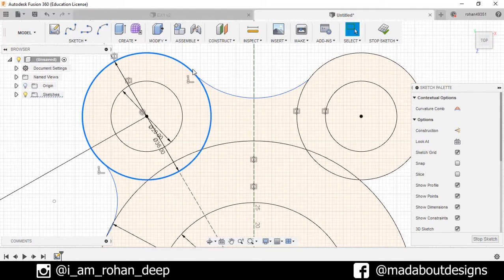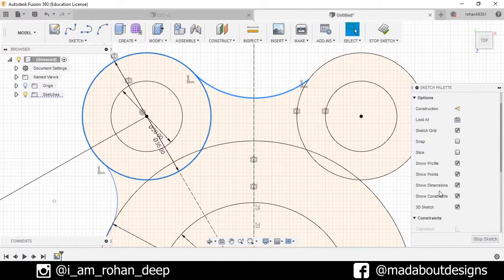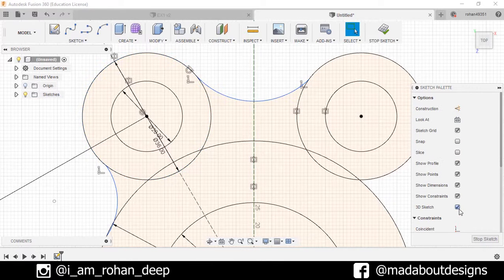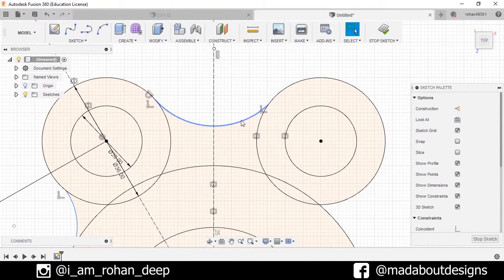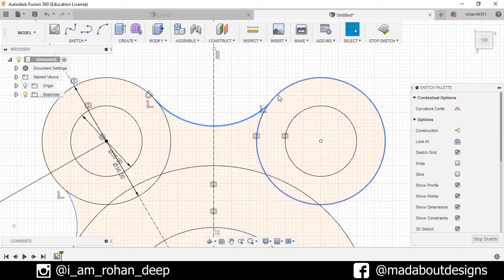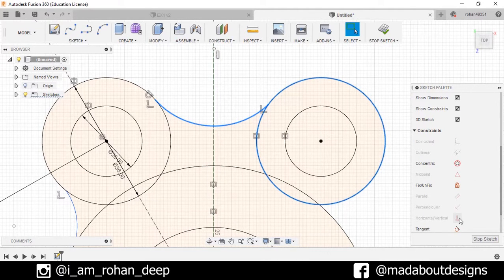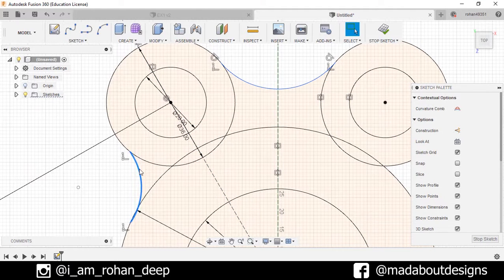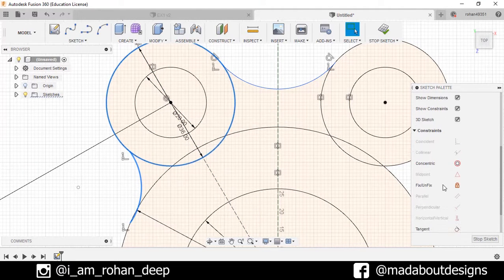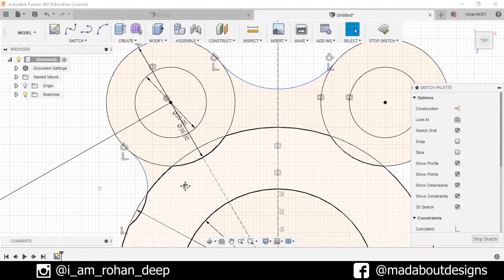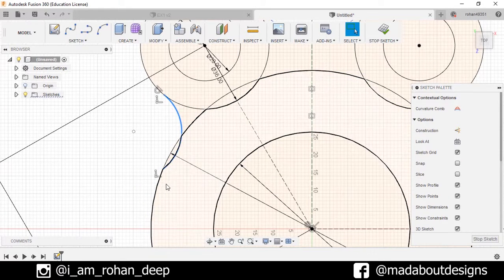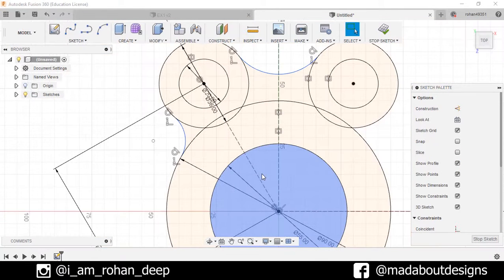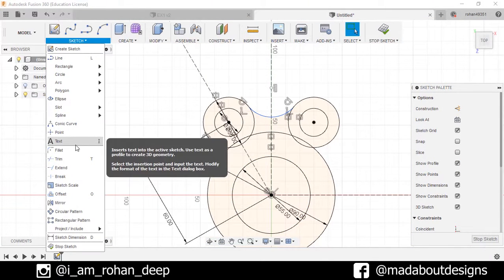Select this circle and this arc and make them tangent. I will do the same thing here — this arc, this circle — make them tangent. Again, repeat here: this arc, this circle, make them tangent. Again, this arc and this circle, make them tangent.